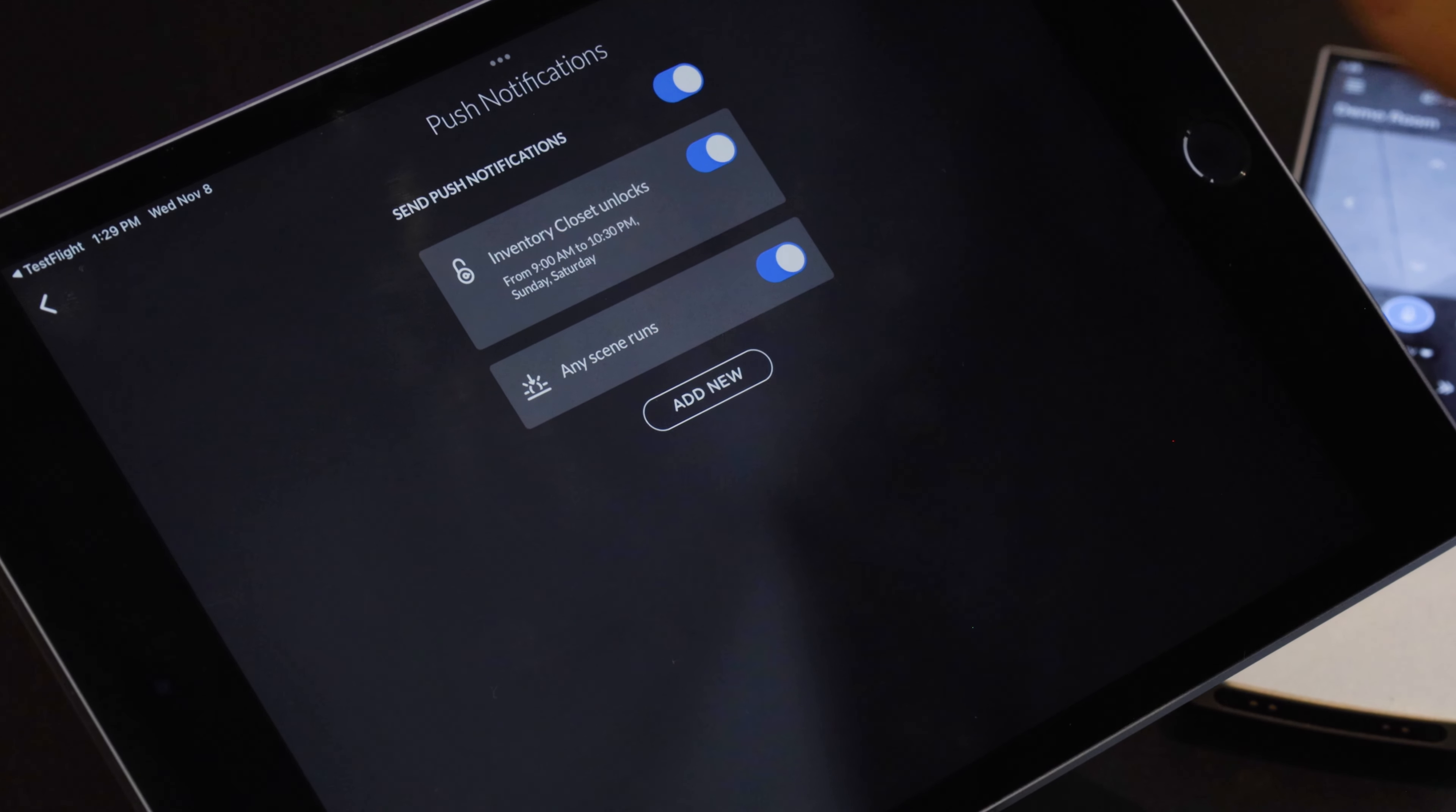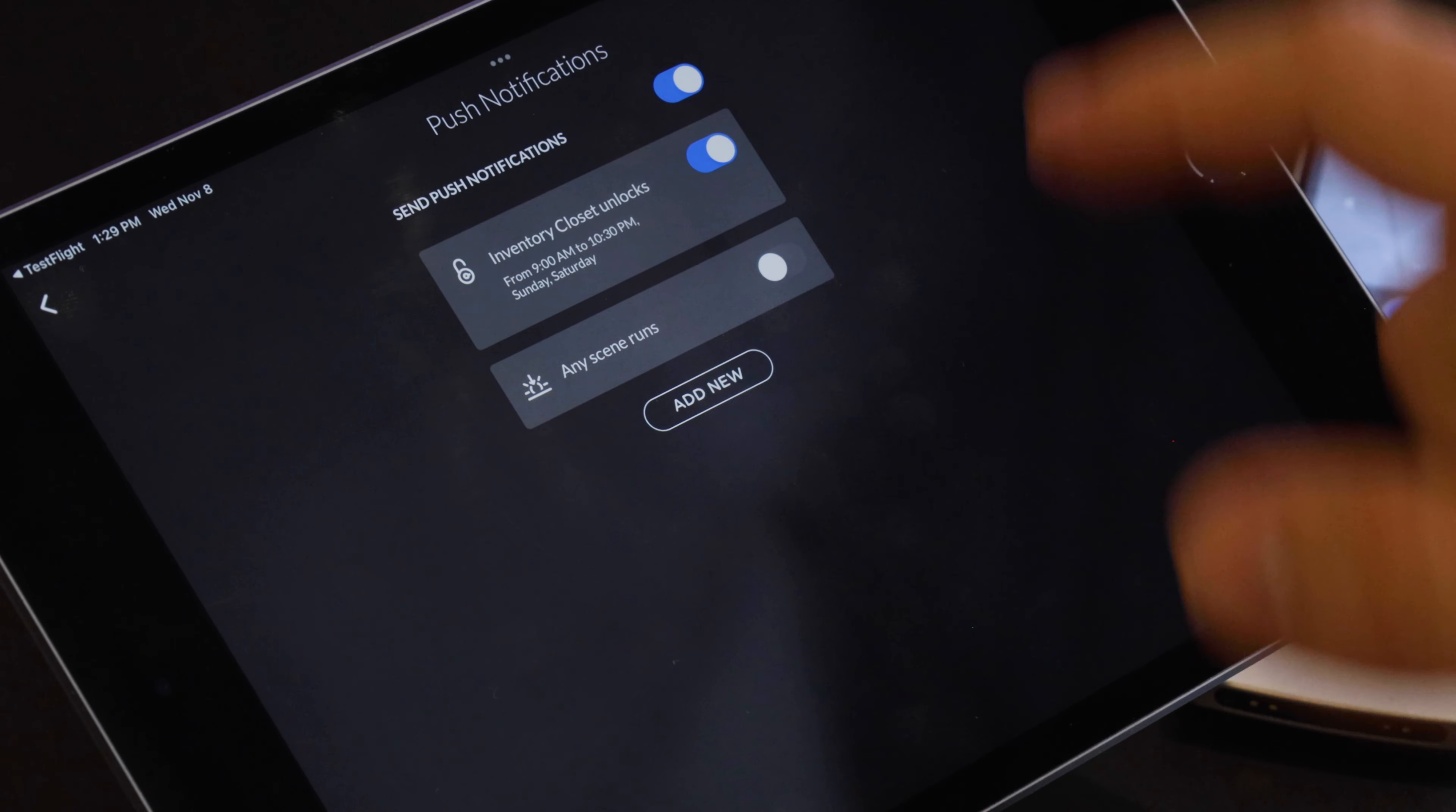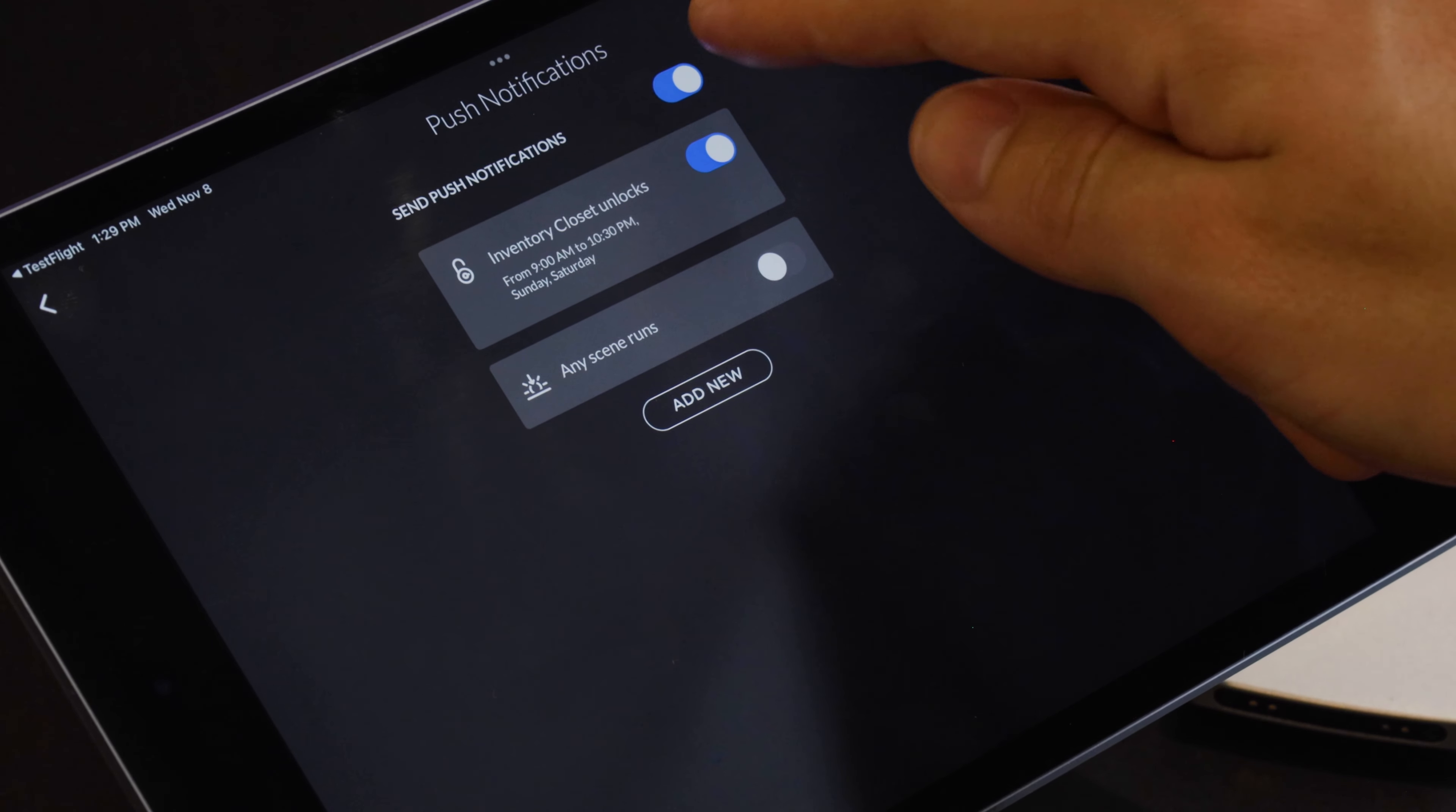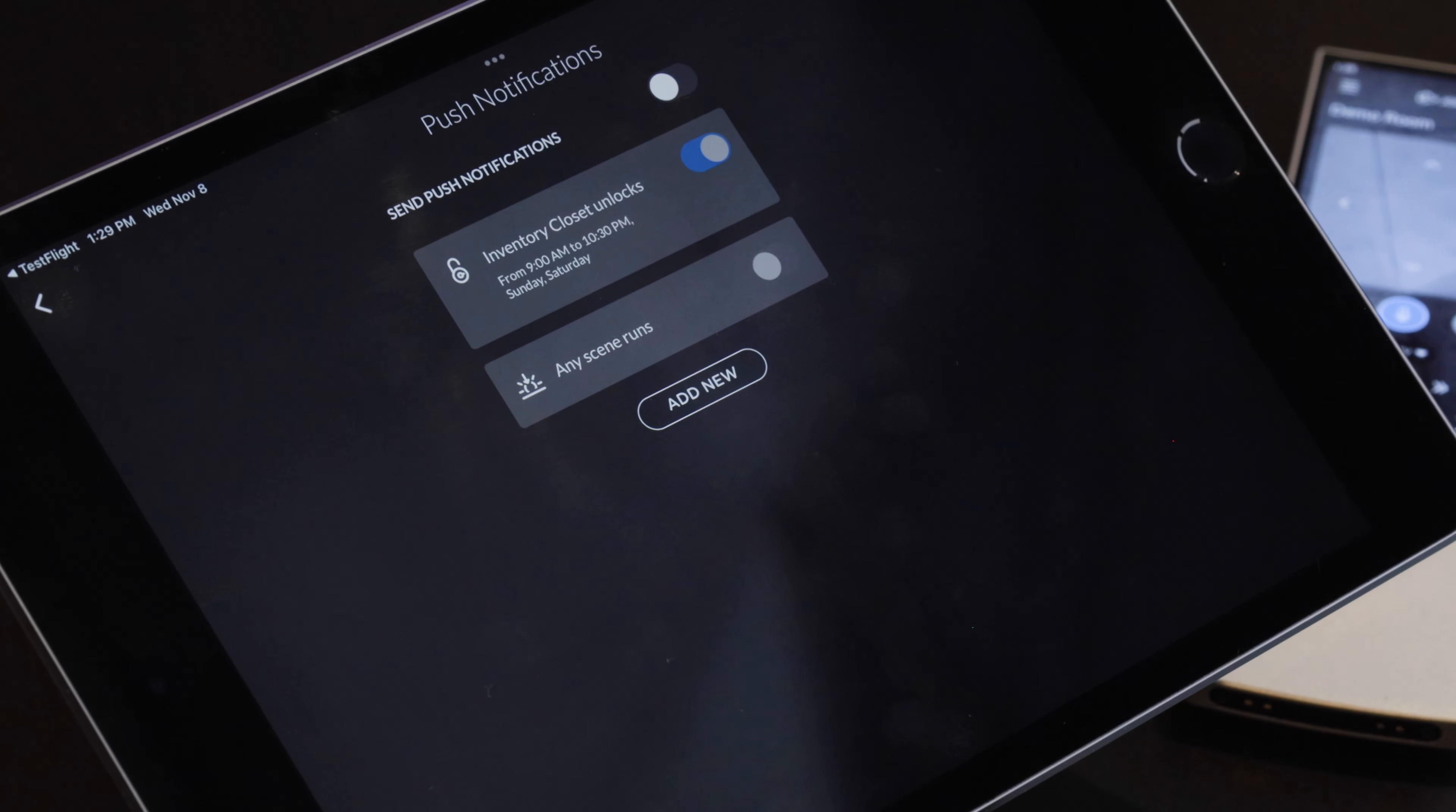And then there's obviously if you don't find it useful or just want to turn it off you can turn off push notification for when a scene runs or you can turn all of them off with this toggle at the top. I hope this was informative and I hope you guys really enjoy these new features.